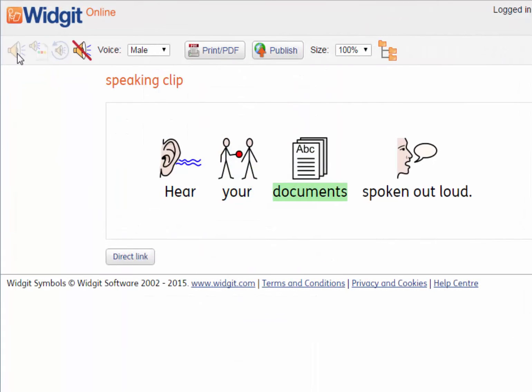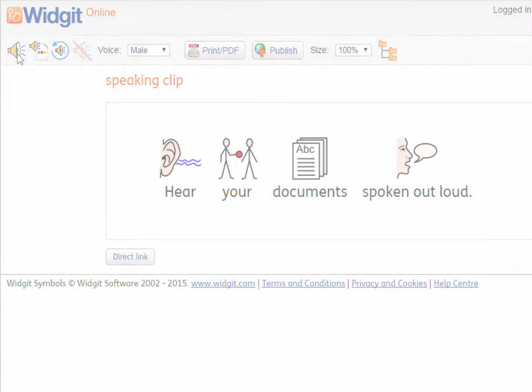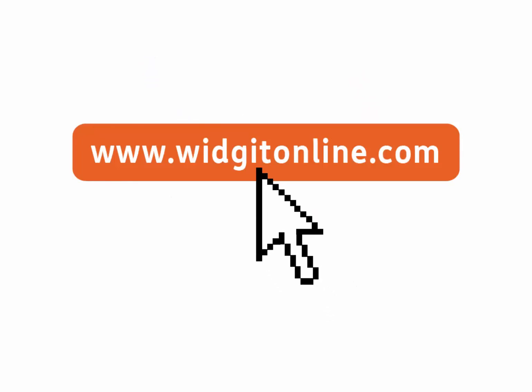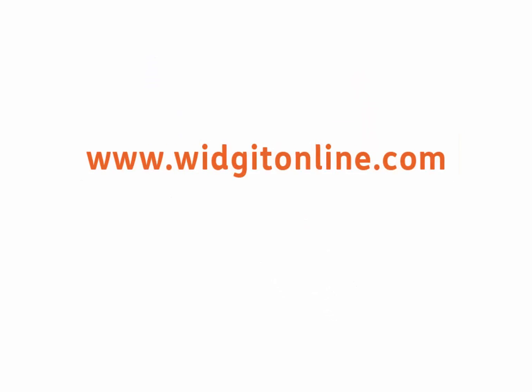Hear your documents spoken out loud. All with no installation needed. For a free 21-day trial, visit widgetonline.com.